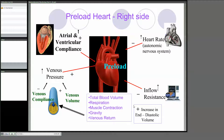You might remember we talked about preload — this is the right side and all the things that influence preload. Of course the venous bed and venous pressure, the atrial and ventricular compliance, being able to stretch and receive blood. Heart rate of course — if it's going very fast you can't fill. And inflow resistance: if you've got an atrium which is stiff and not relaxed, it can't fill. We talked about breathing and how that changes pressure from negative to positive, and how we can actually draw up blood from our legs that way, how muscles contract and keep blood moving, and gravity — if we put our legs up we get a better venous return.